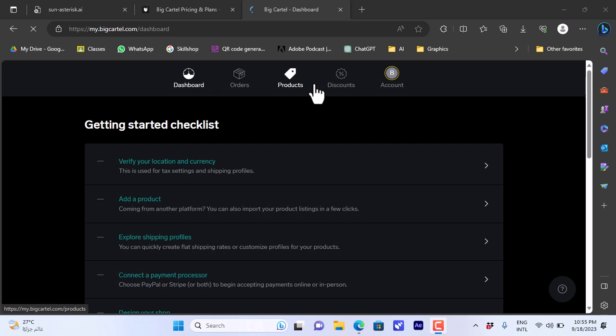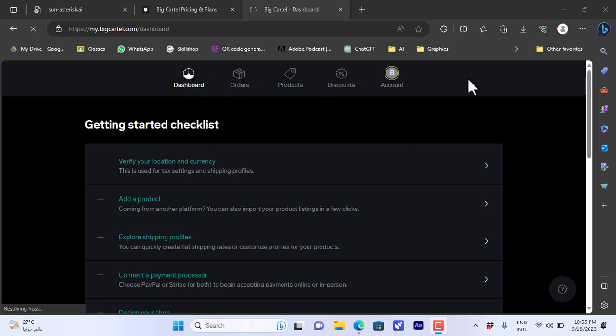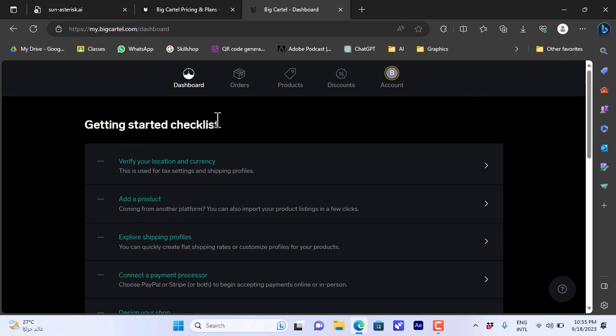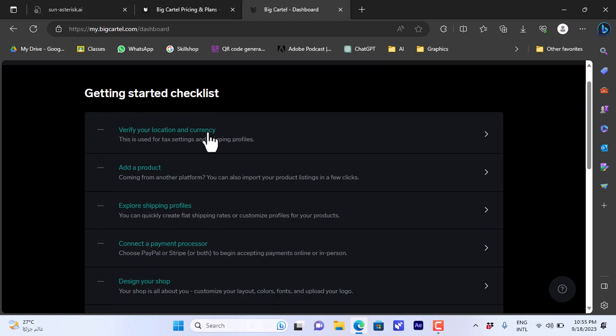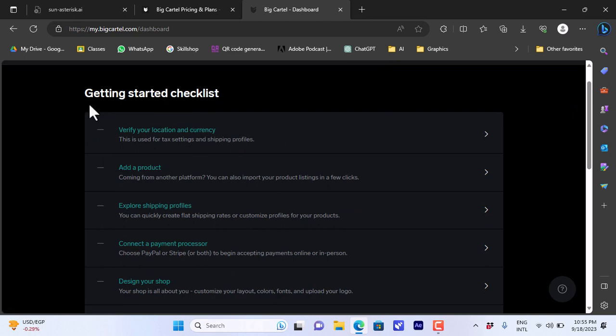Here at the top you have the dashboard, your orders, your products, your discount, and your account. In your dashboard here you have the steps remaining in order to launch your Big Cartel store. I need to verify my location and currency. Basically I haven't done any of these.